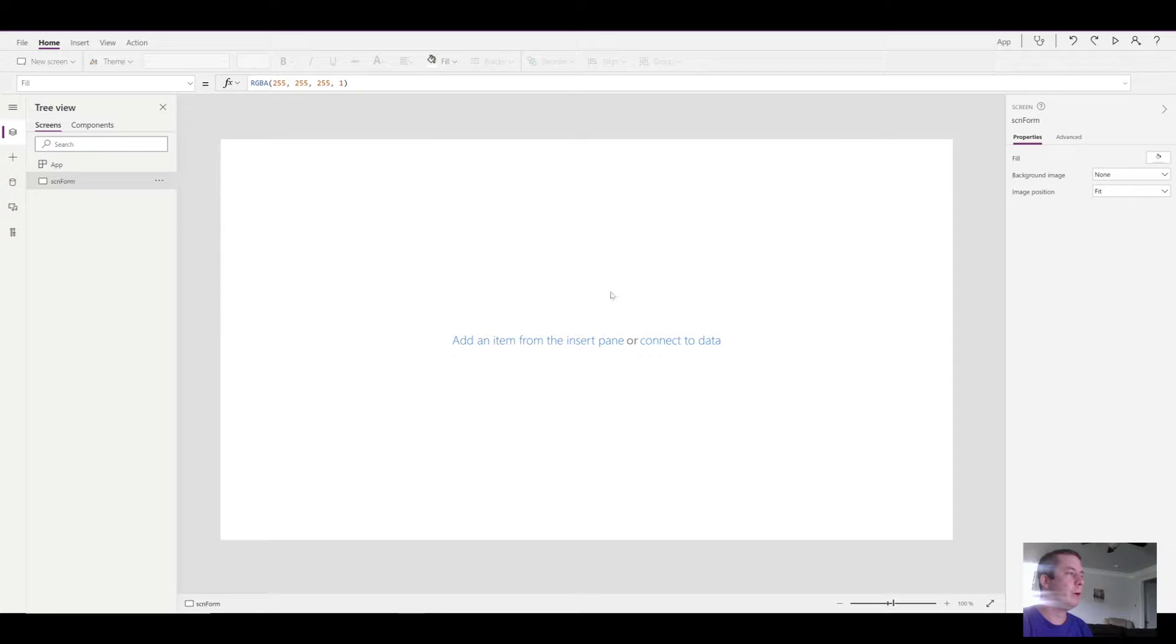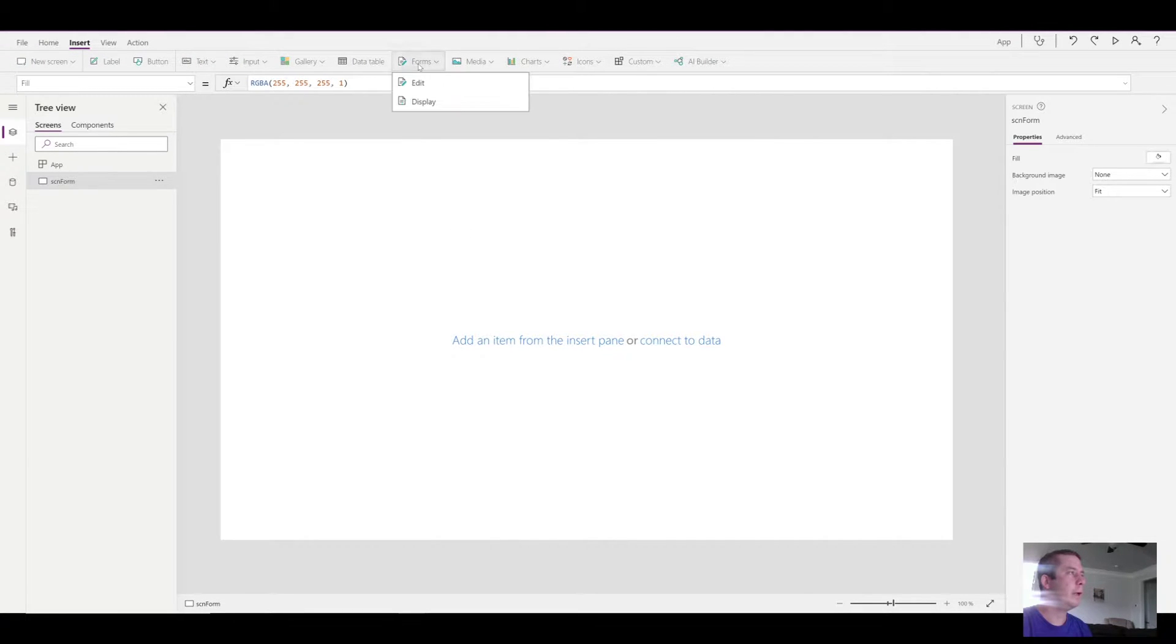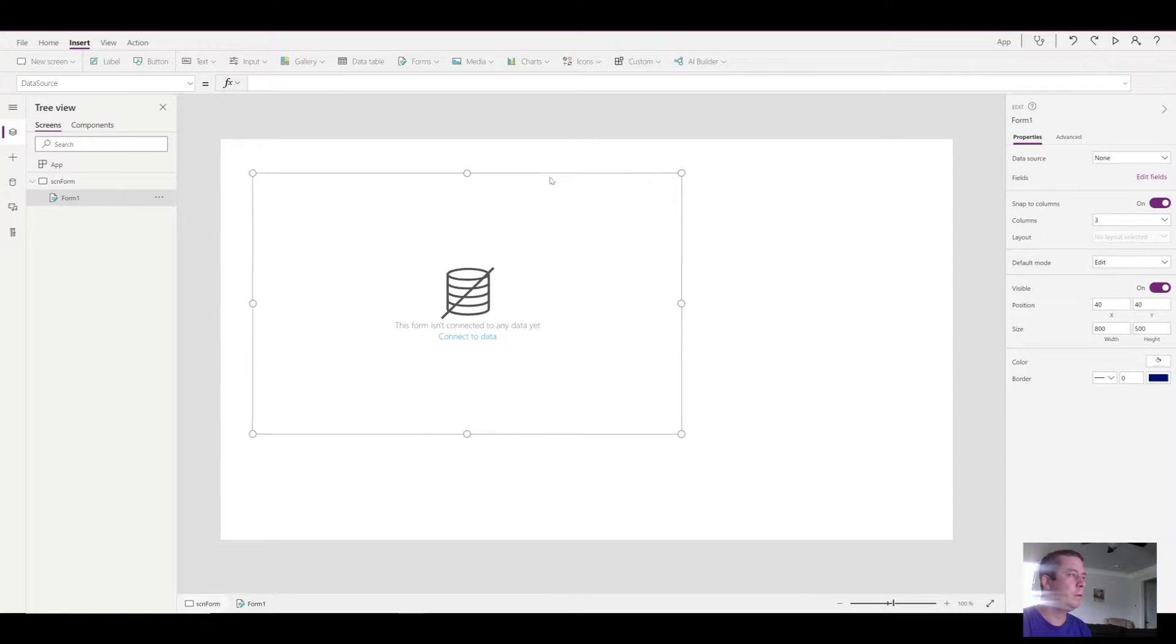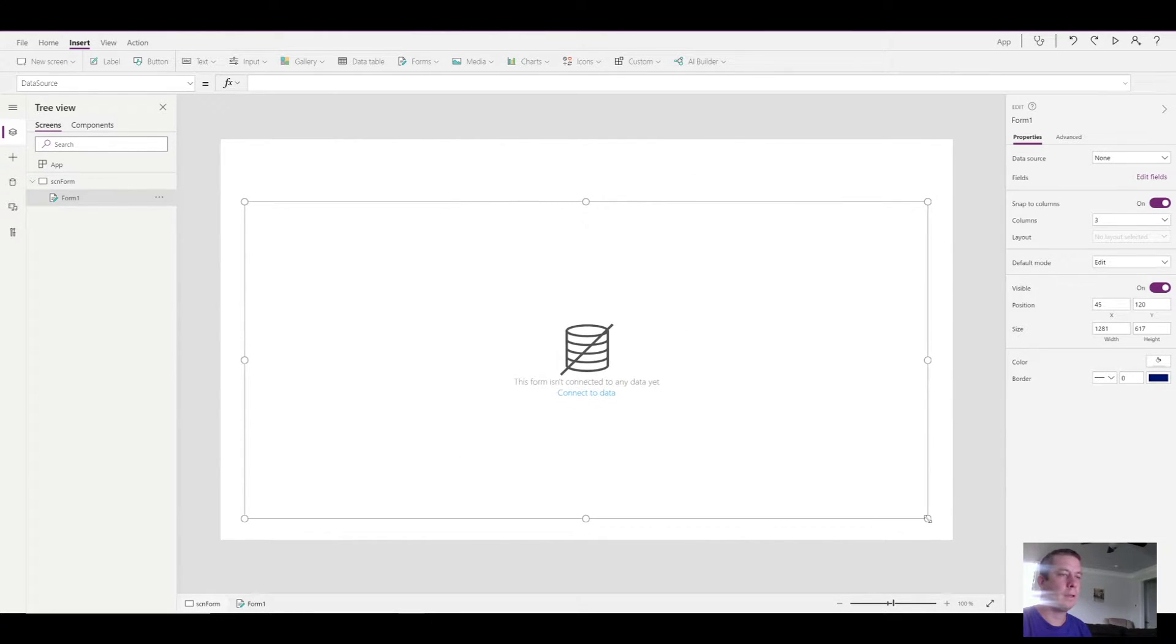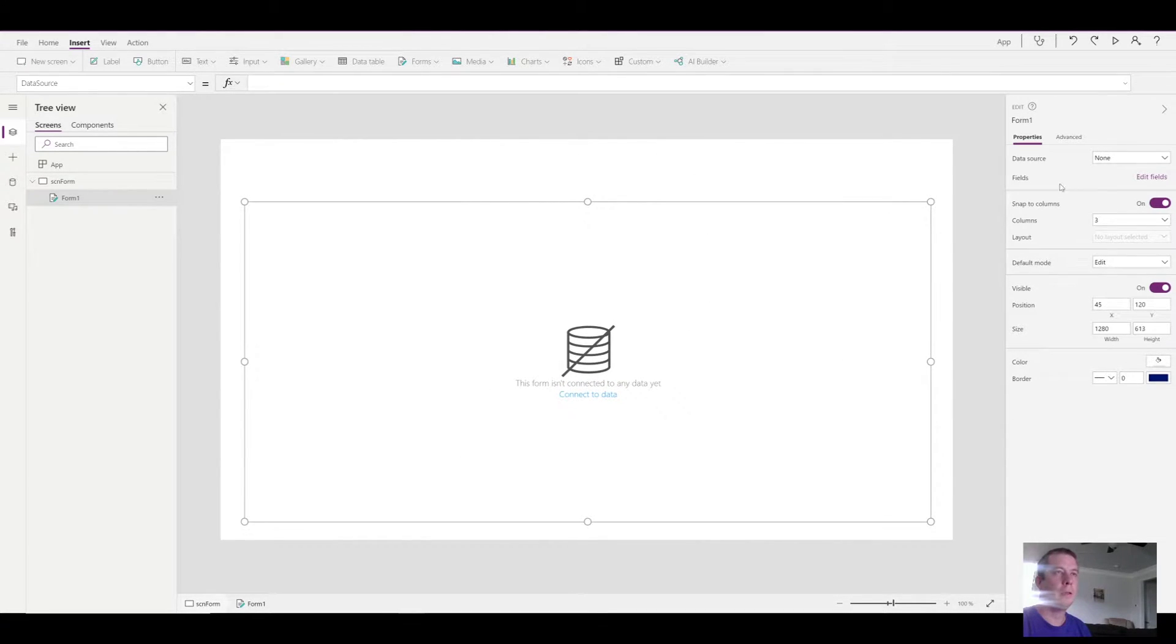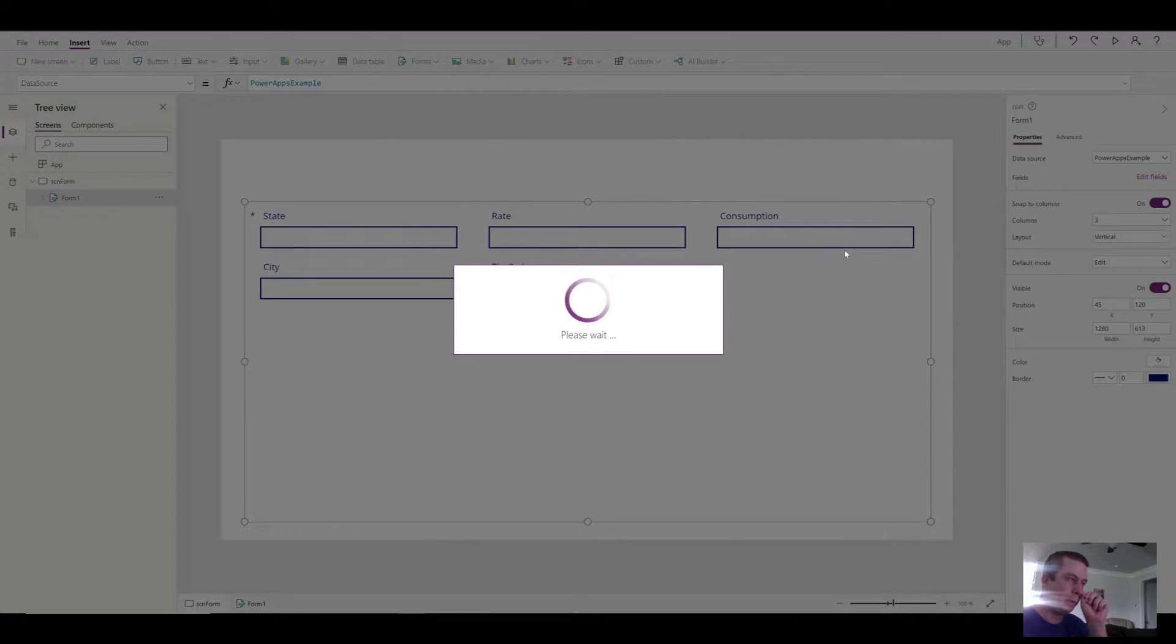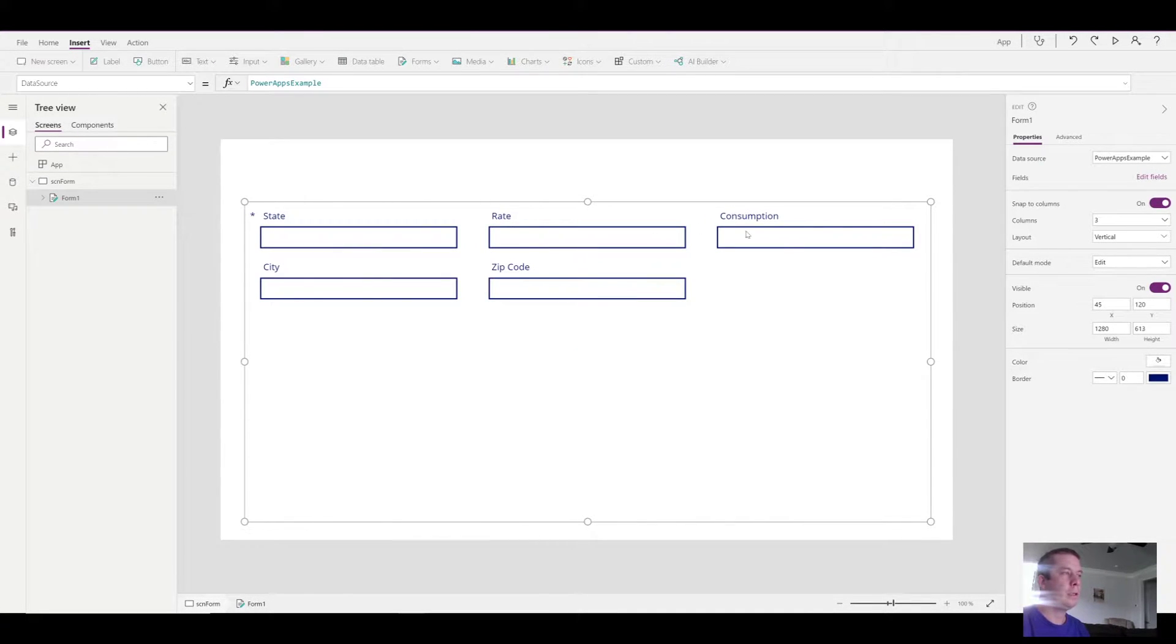So in PowerApps, I just have my one starting screen. I named it screen form. What I'm going to do is I'm going to add an edit form. And if you notice, once we add the edit form, it's not connected to any data. So the first thing I want to do is define the data source.